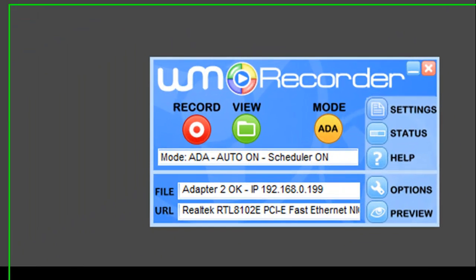I'm going to show you something that WM Recorder can do that no other streaming recorder can do. It allows you to pause, fast-forward, and rewind live streams. Let me show you what I mean.